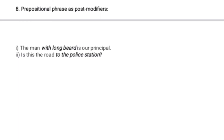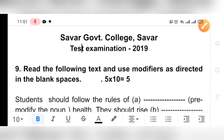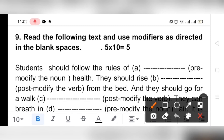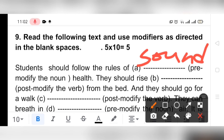Now we can see the question from Sabar Government College Test Examination 2019, Question 9: Read the following text and use modifiers as directed in the blank spaces. The first blank: 'Students should follow the rules of ___ health' — pre-modify the noun. We can write here 'good health' or 'sound health.' So: 'Students should follow the rules of sound health.'